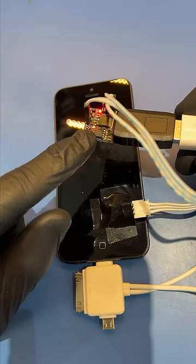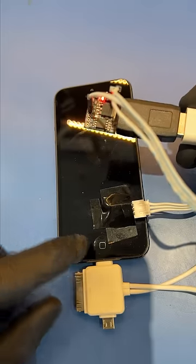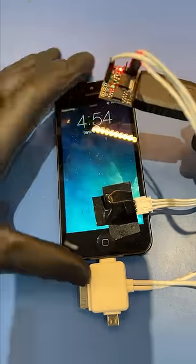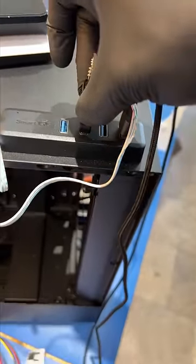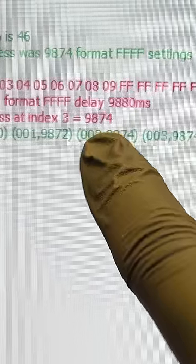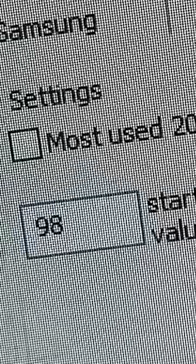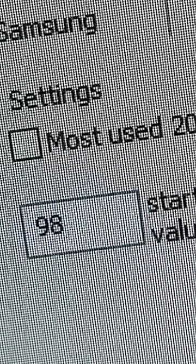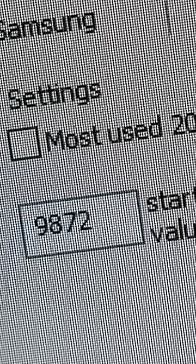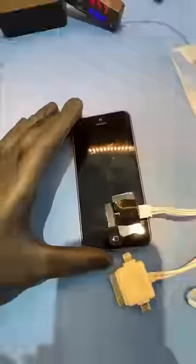It's the next day, so let's all take a guess on what the passcode's gonna be. Let's plug the USB stick into the computer, and we can see that the last guess was 9874. So let's set the brute force again at 9872. This way, we can watch it unlock.